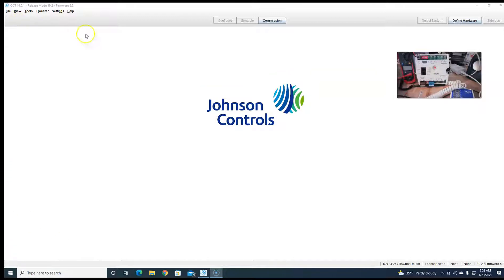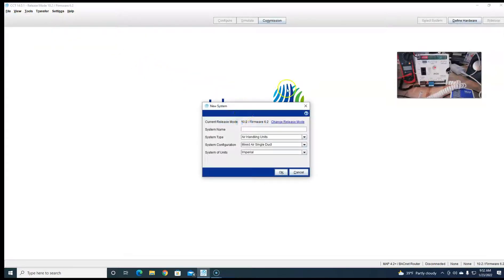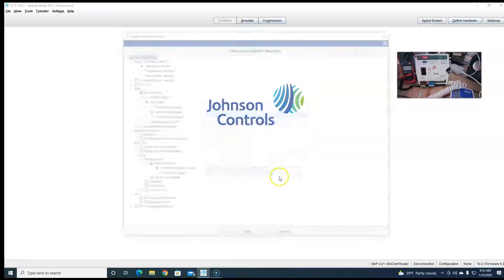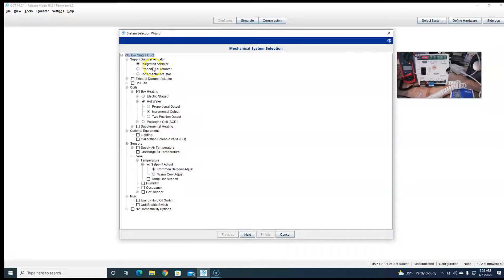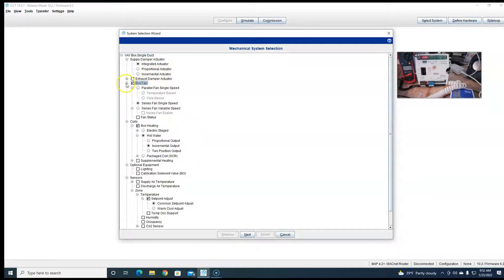Let's build a quick program here. I already got CCT open, I'm already running version 10.2, firmware 6.2. So we're gonna do a new program — we'll name this one VAV, we're gonna choose VAV single duct. For actuator we'll do a fan, a series fan.